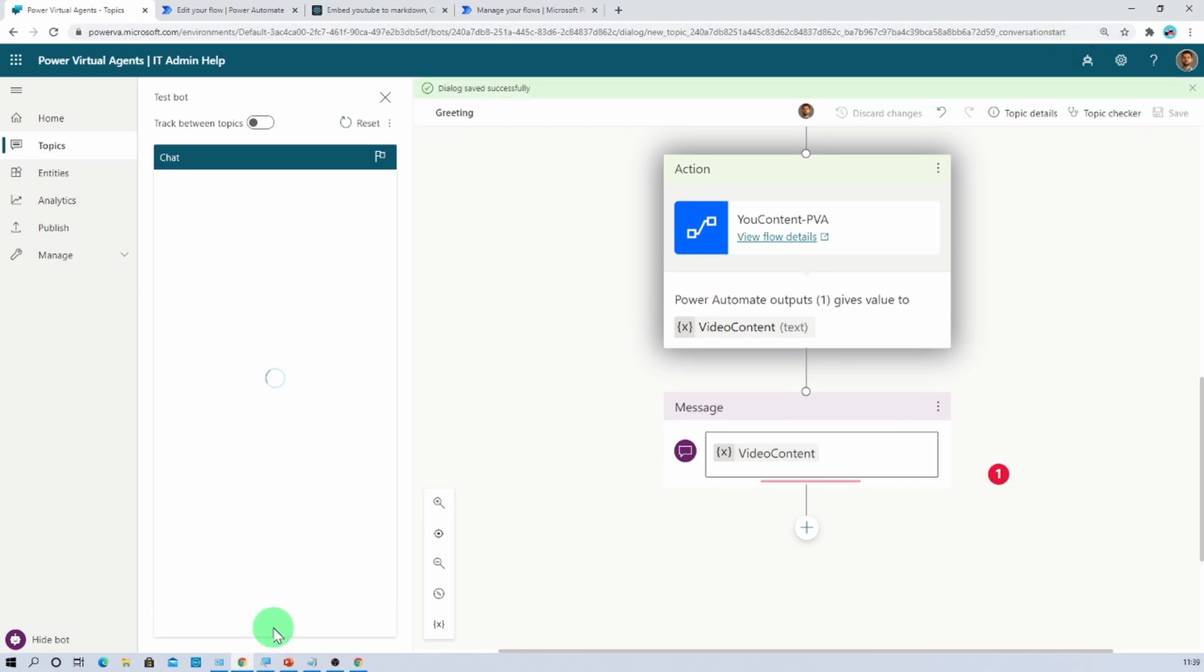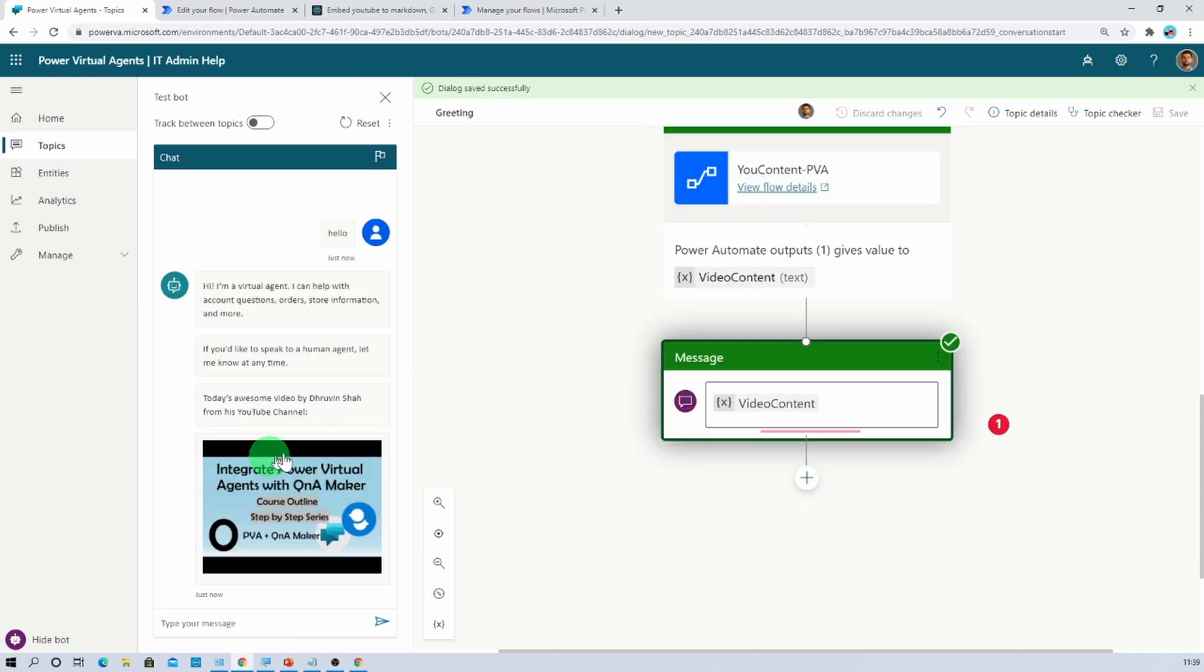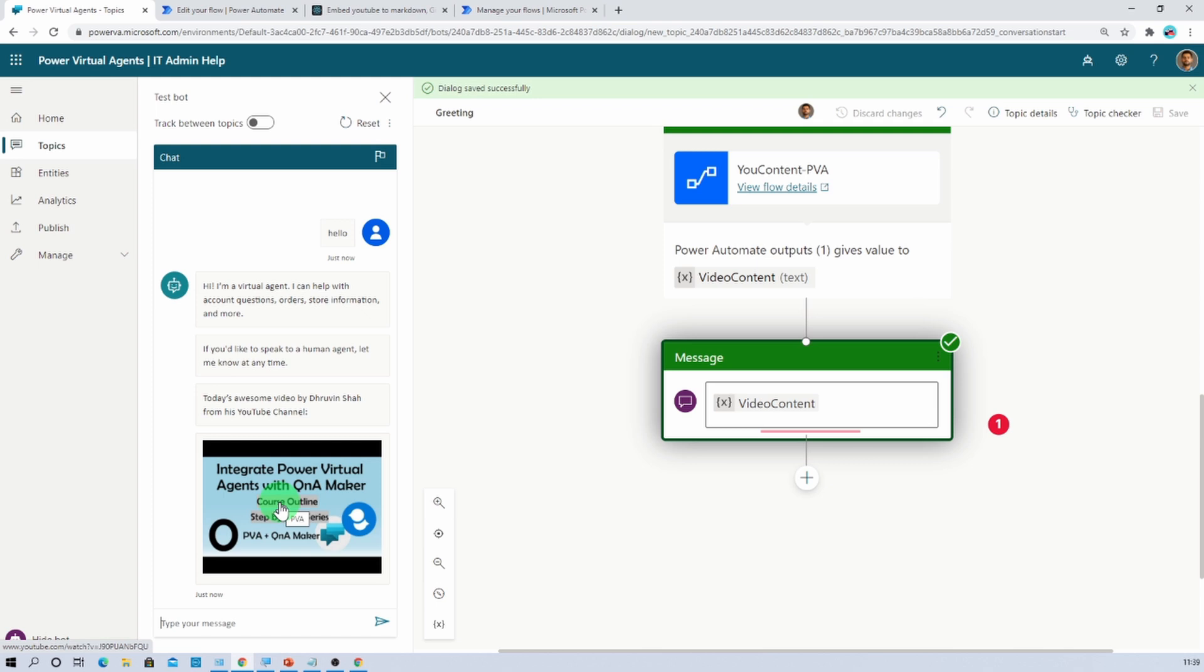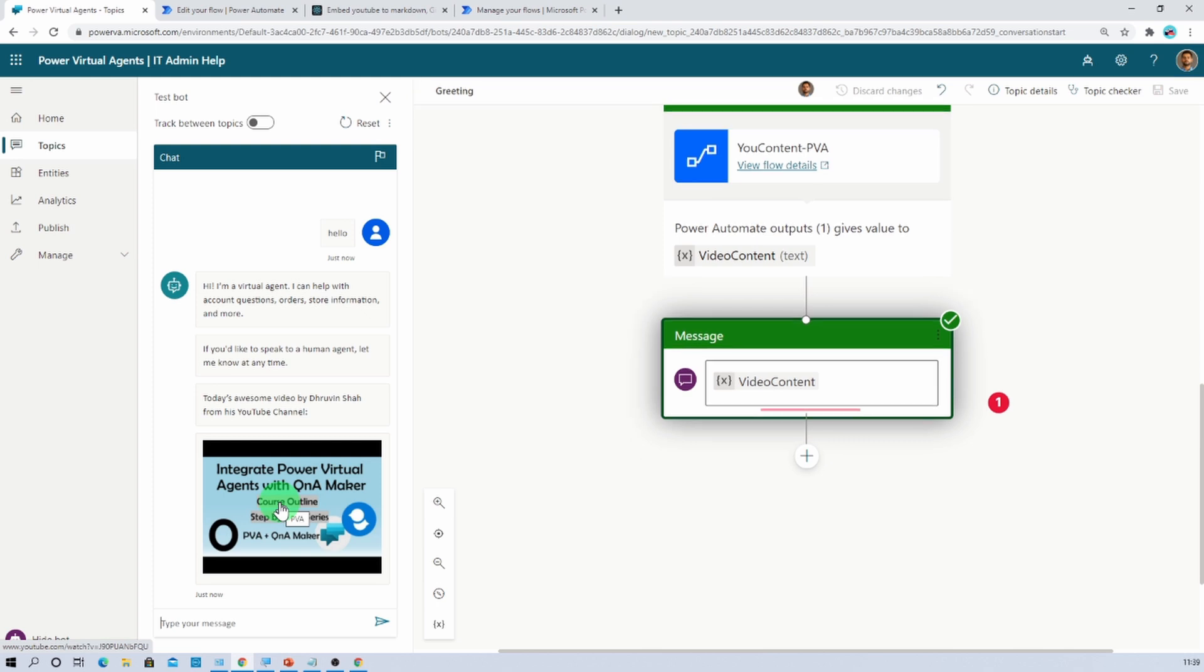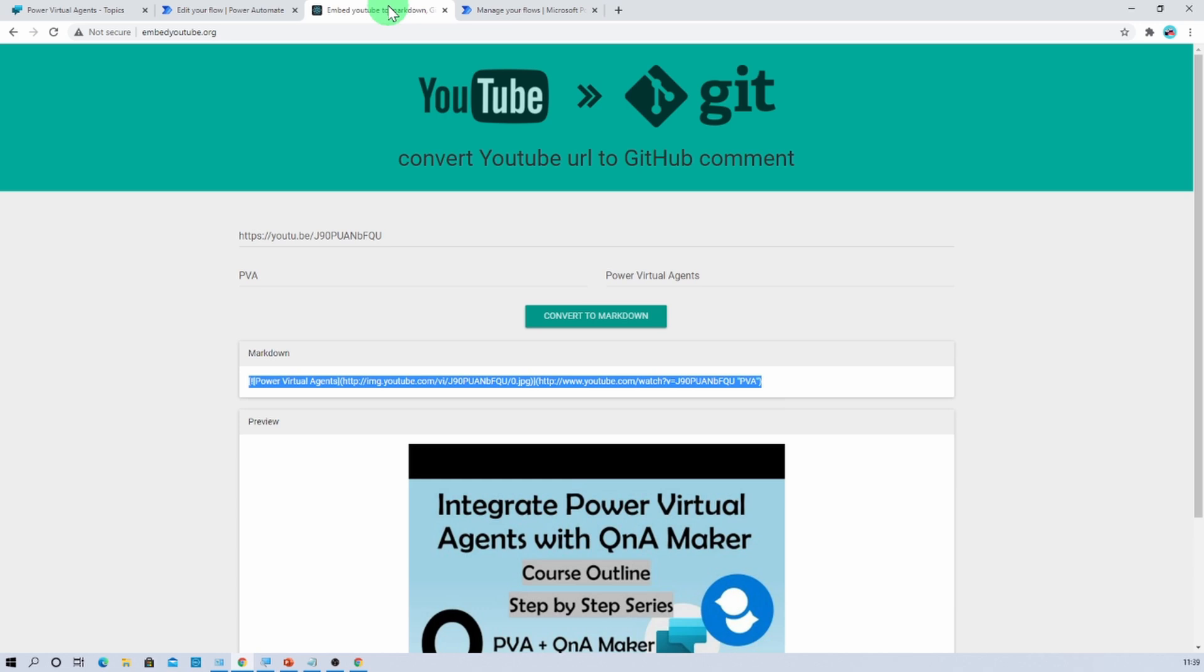Now let's test our chatbot. So let me just type simply hello. So here we are. And you can see that the video has been added successfully over here. When you hover over it, you can see that alternative text that we have defined over here into this website, that is PVA.